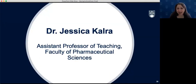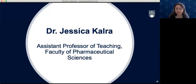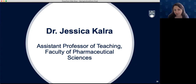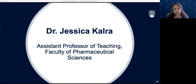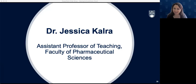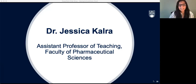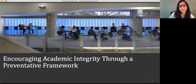Our next speaker is Dr. Jessica Calra. Jessica is an Assistant Professor of Teaching in the Faculty of Pharmaceutical Sciences and an academic integrity advocate — a role that developed out of her work as a curriculum consultant. Academic integrity is part of her scholarly and research portfolio in her current role.